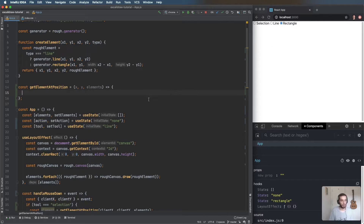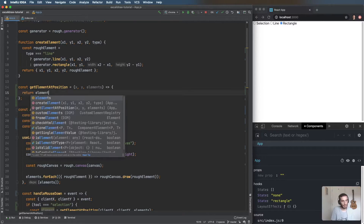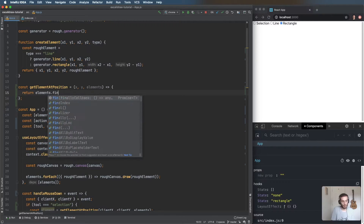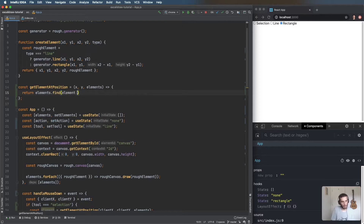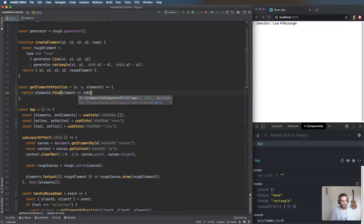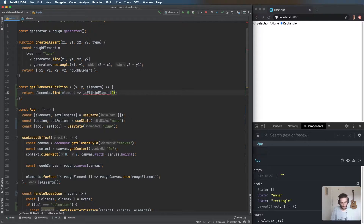For rectangles, check if the coordinate is within the rectangle; for lines, check if it's within the line. What we can do here is return 'elements.find()' and for each element call 'isWithinElement(element)' — it will go through each one and check if the x and y position is within the element.